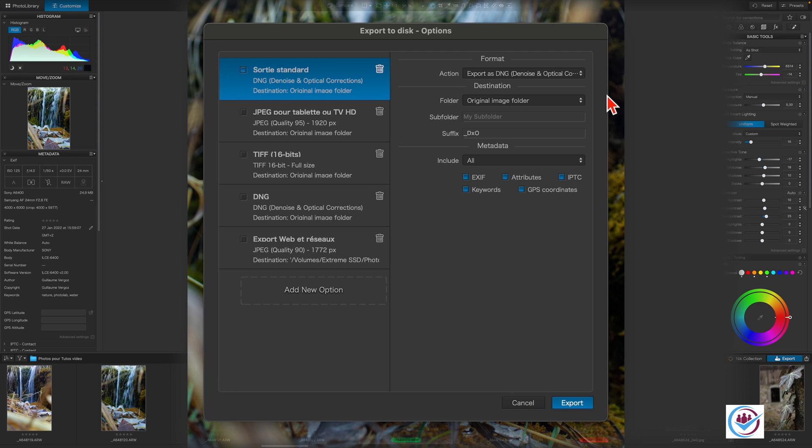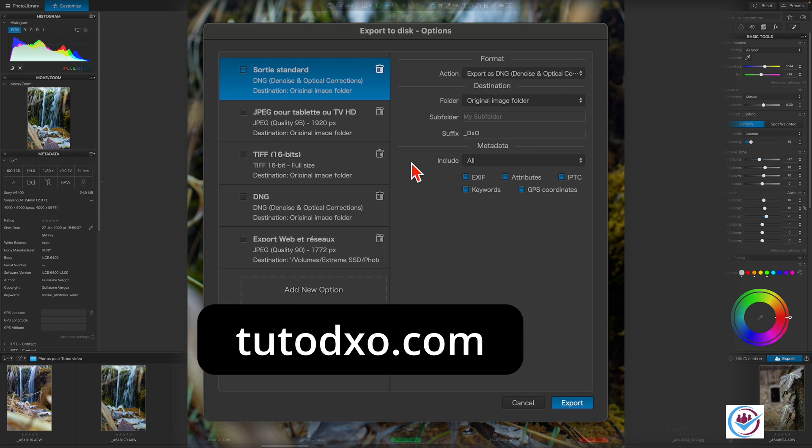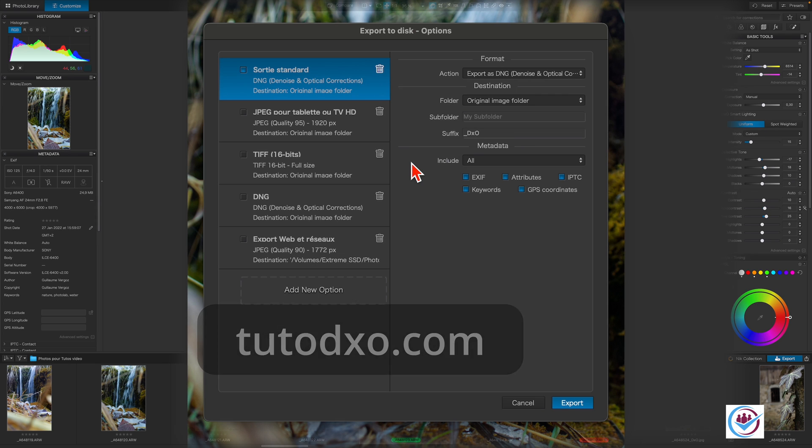Take note that there are no quality options when using the DNG format. You can find details about the DNG export options and a comparison to TIFF under Mastering PhotoLab to DNG export modes on tutodxo.com.